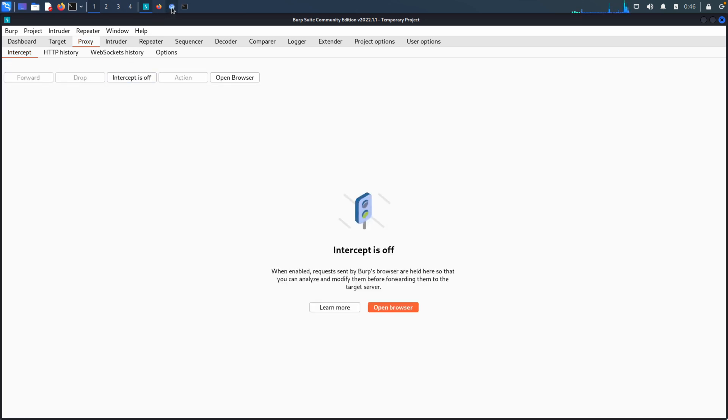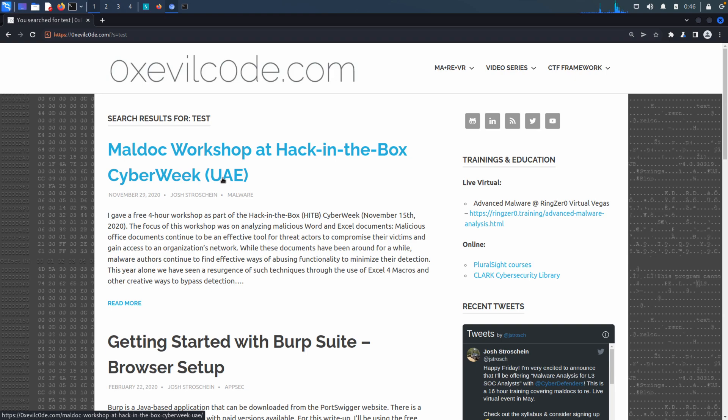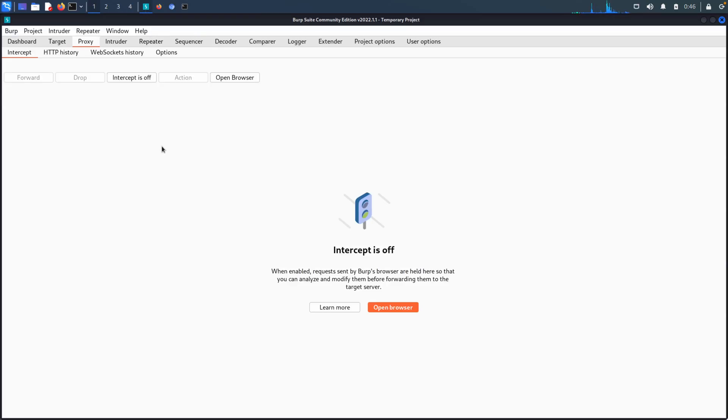We go back now to the application, and you can see there's our search result for tests, and our application is working as we would expect.